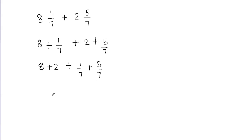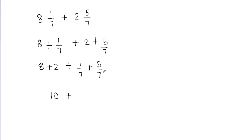Now 8 plus 2 is going to give me 10, and then I have the plus sign in between. Since I have the same denominator, I need to add these two fractions. When you have same denominators, you don't have to worry about it. When we have like denominators, we can go ahead and add the fractions.